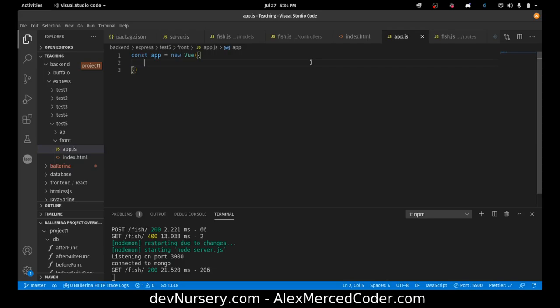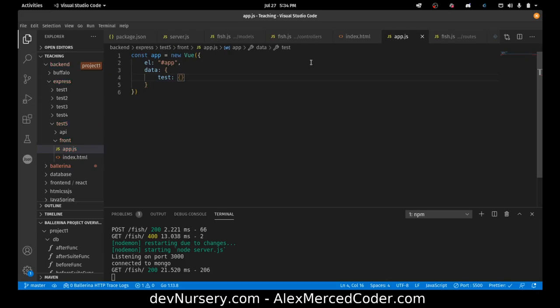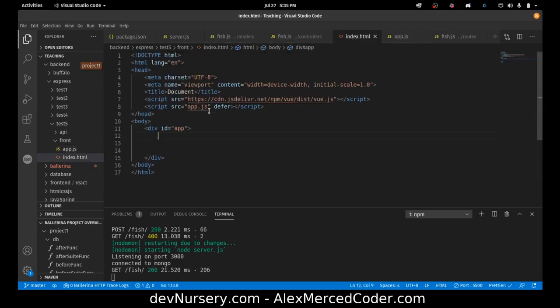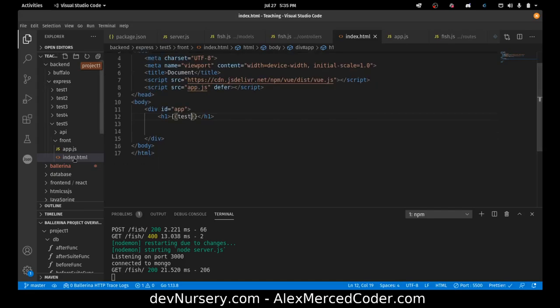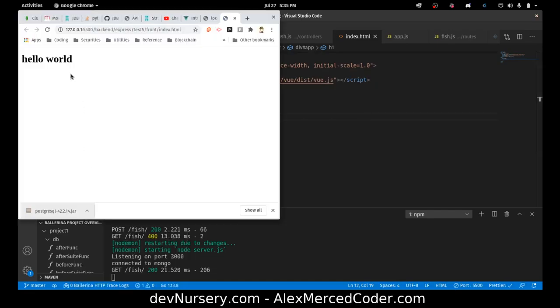Create a div with the ID of app — this will be the wrapper for our entire Vue instance. In app.js: const app = new Vue({ el: '#app', data: { test: 'Hello World' } }). In the HTML create an h1 with double curly brackets injecting the test variable. Open with Live Server — Hello World appears. It's working.